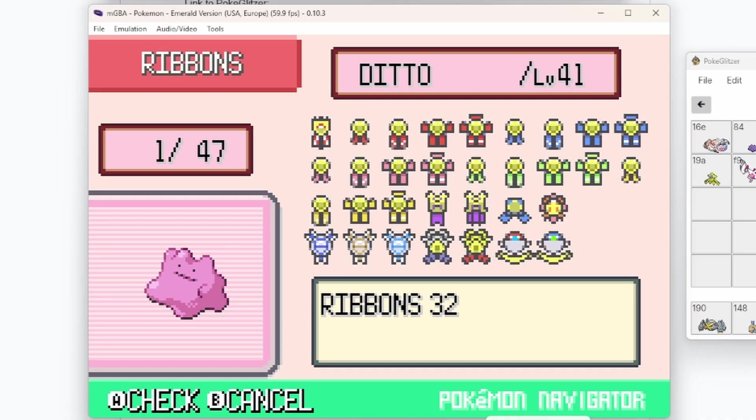As you can see on the screen, I have a Ditto here who has all the ribbons that is possible in the game. 32 ribbons.